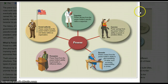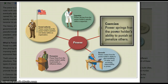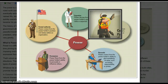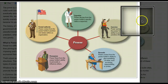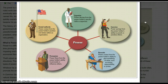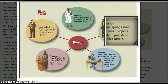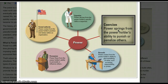We're going to start with coercion, because when you read Chapter 1, Section 2, the very first power it describes is coercion. Coercion: power springs from the power holder's ability to punish or penalize others. You can see Mr. Police Officer holding up his arm, using a form of coercion to get people to do what he wants. The important thing to remember is coercion doesn't have to be a violent source of punishment and it doesn't have to be brute force.